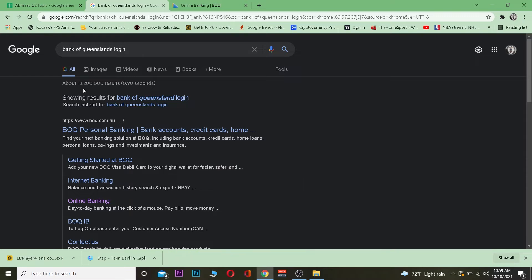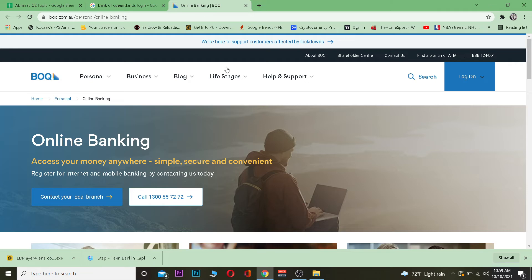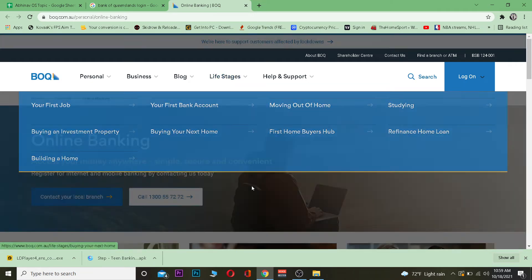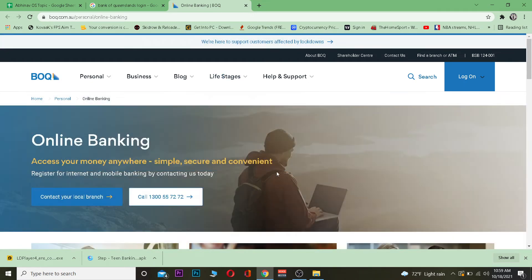First step, you want to search for Bank of Queensland login. After you do that, click on online banking. After you click on it, it's going to take you to the official website.